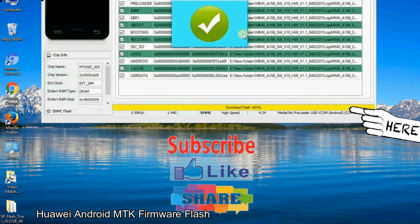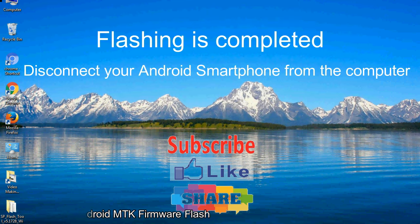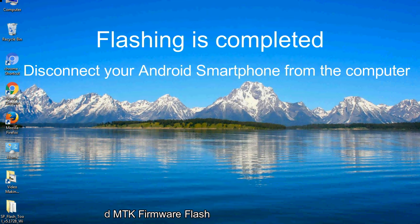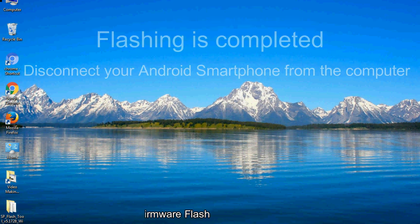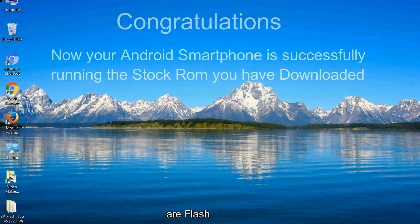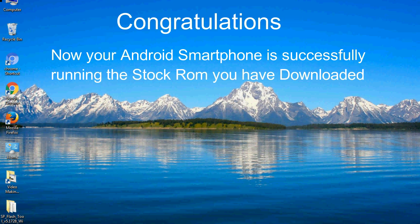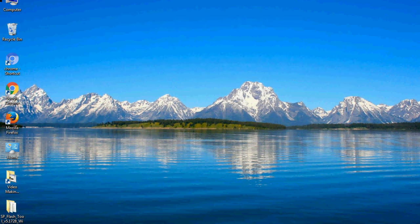Close the smartphone flash tool on your computer and disconnect your Android smartphone from the computer. Congratulations, now your Android smartphone is successfully running the stock ROM you have downloaded.